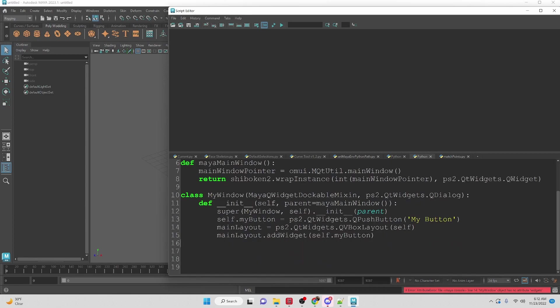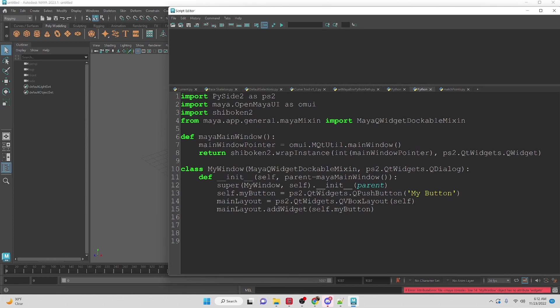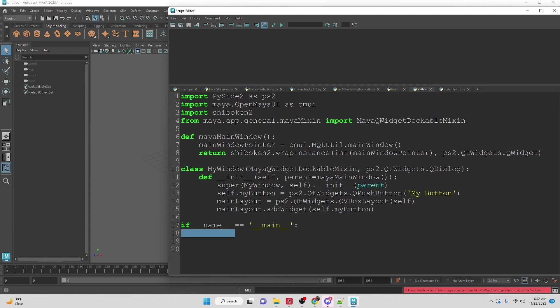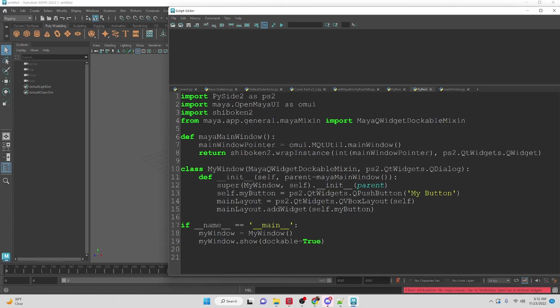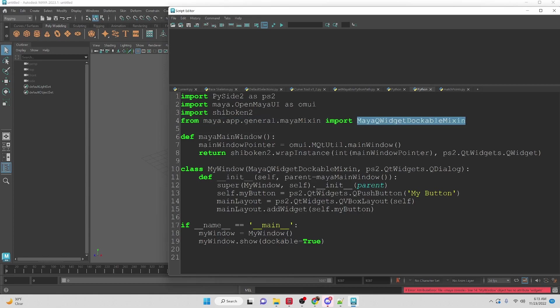Now that our little window is set up let's set up our main method or main function. And now what we're going to do is call the instance of my window and we are going to show the window and we're going to set dockable to true. This is now possible because we have imported the dockable mixin file function and we called it here as a parent to the my window class.